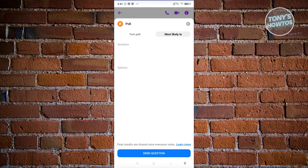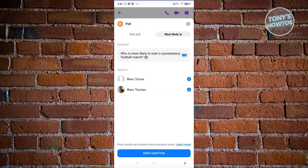If you choose most likely, you'll need to provide questions as well. For example, who's most likely to start a spontaneous football match? In this case, users will need to select the user that is included in the options in the most likely section.